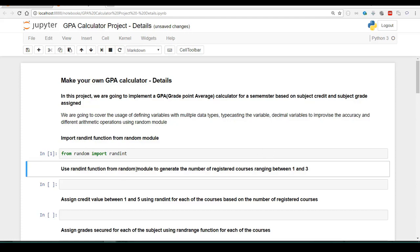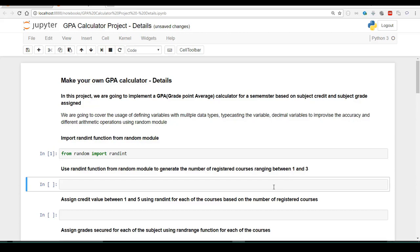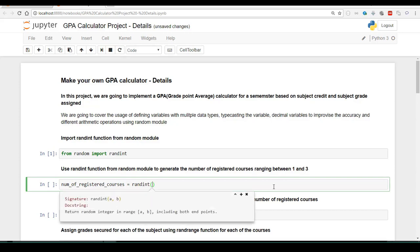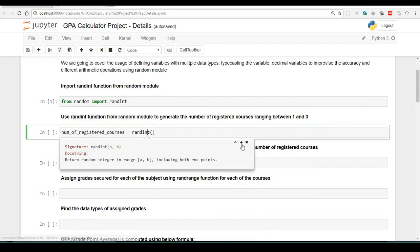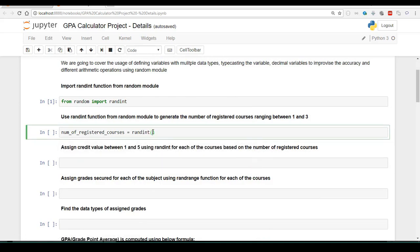Let's get into the next instruction: use the randint function from the random module to generate the number of registered courses ranging between 1 and 3. Let us create a variable called number_of_registered_courses and assign it to the randint function imported from the random module. This randint function requires two parameters. How do we know the behavior of a function or the required number of parameters? Jupyter Notebook helps us — when we press Shift+Tab on a Windows system, it provides the function signature along with a description. We will provide the arguments as 1 and 3 because we want the number of registered courses to be randomly picked between the range 1 and 3.